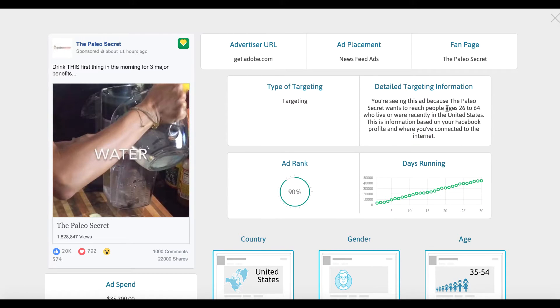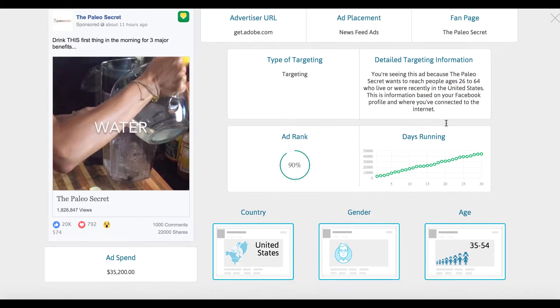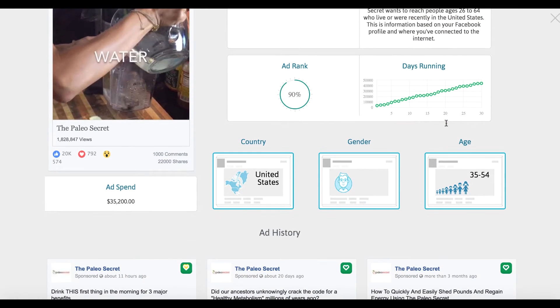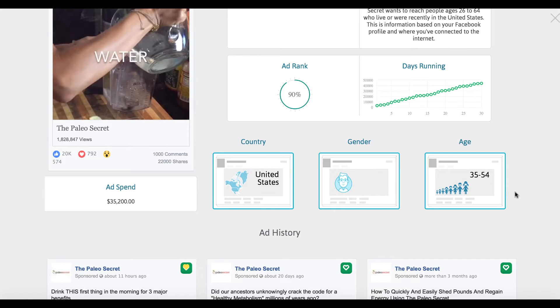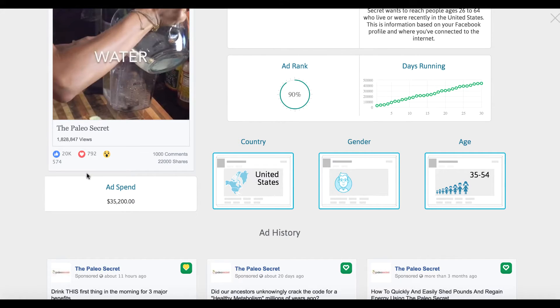Then you can also see even more detailed targeting. In this case they wanted to reach people age 26 to 64 who were recently in the United States. If we come down here, they can collect some additional information. For example the age, we can see they wanted to target 35 to 50 year olds, the gender is male, country just United States.